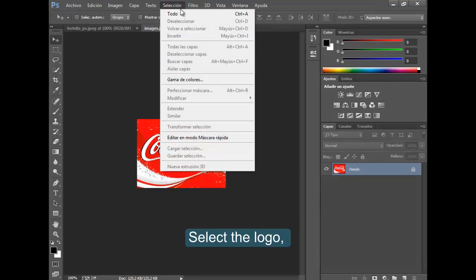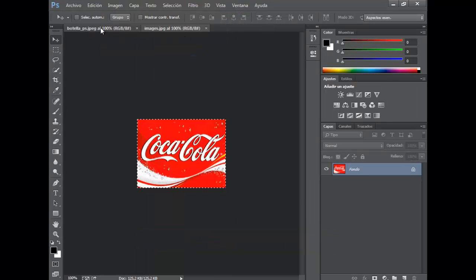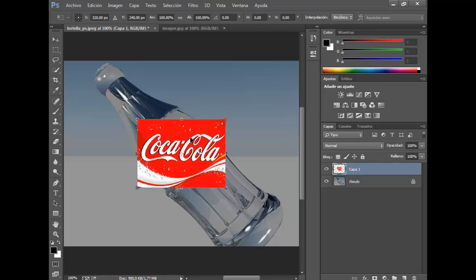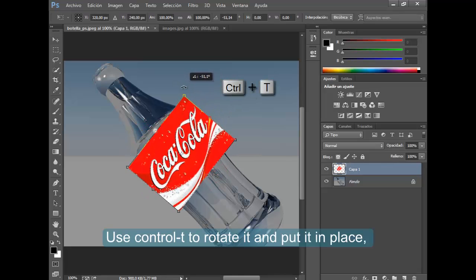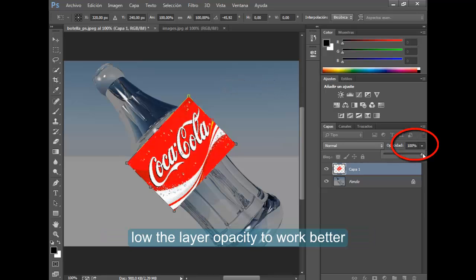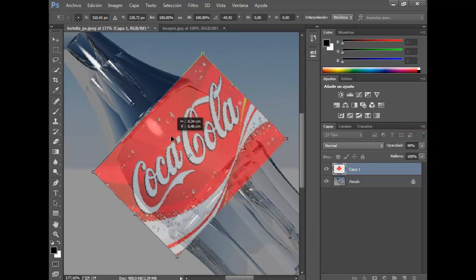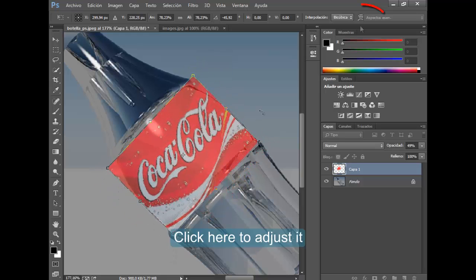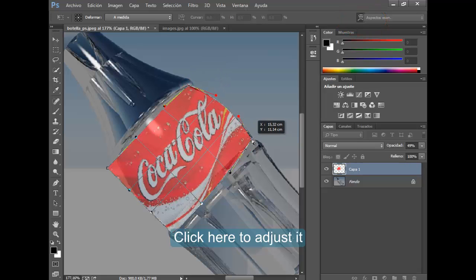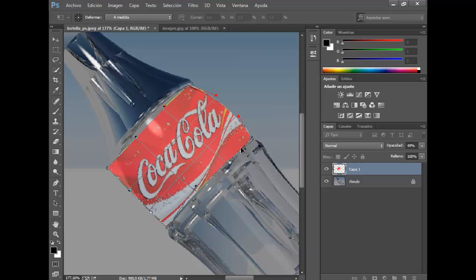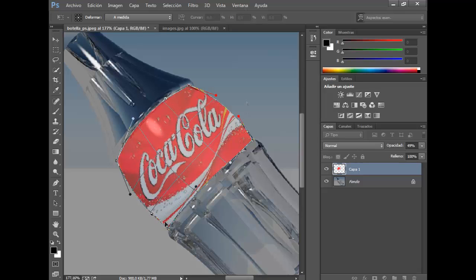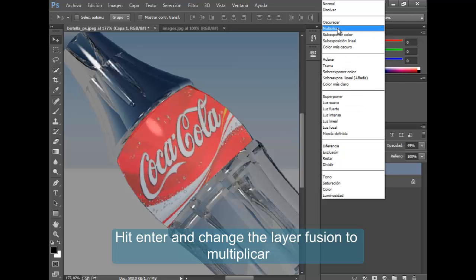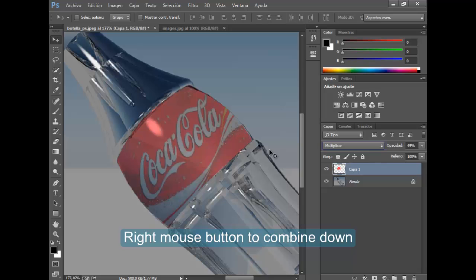Select the logo, copy and paste onto the image. Select it and put it in place. Load the layer opacity to work better. Click here to adjust it. Hit Enter and change the layer fusion to multiply. Right mouse button to combine down.